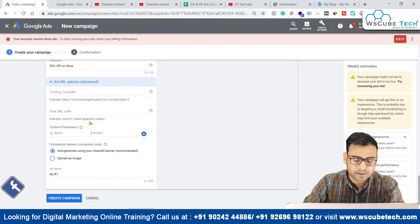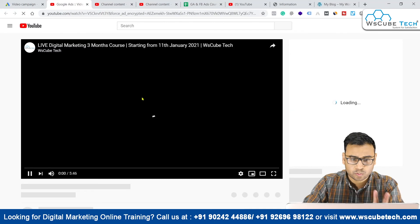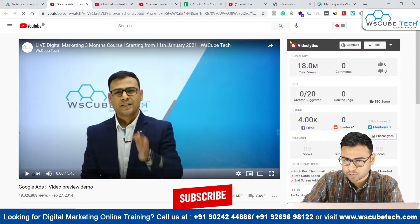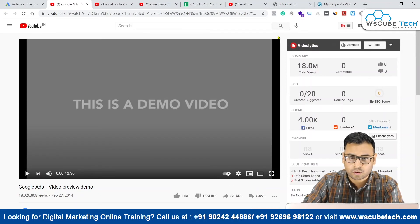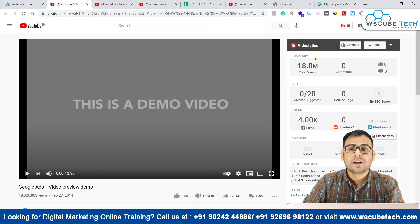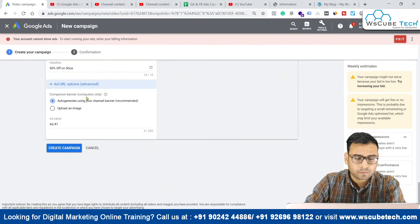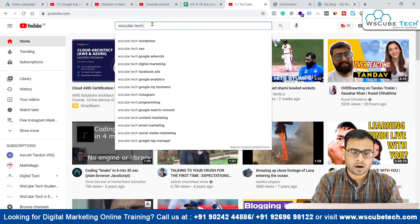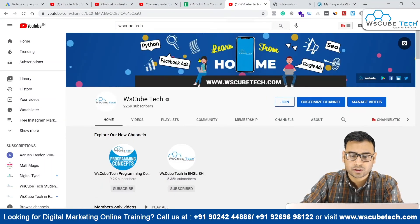Now we can see the preview. We have the URL option where we can set tracking parameters. This ad has two parts — the video ad itself and a companion banner on the right side. You have the option of creating a customized companion banner or having the banner taken from your channel art. If you select the auto-generate option using your channel banner, your channel banner will come into play. I'll show you how the channel banner actually looks so you can understand what a companion banner looks like.